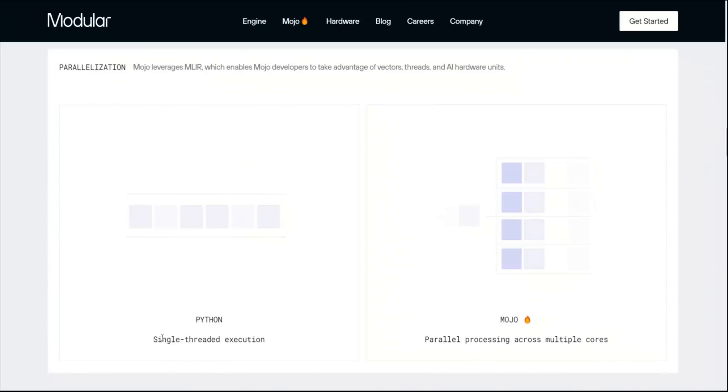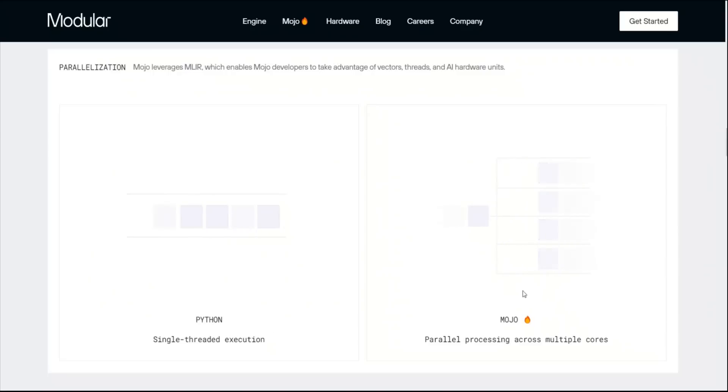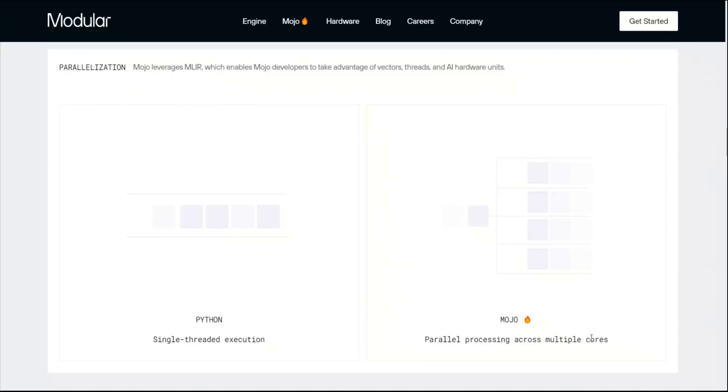For example, Python is a single thread execution, a simple sequential execution, but Mojo will enable parallel processing across multiple cores. That in itself will give you a huge performance boost.